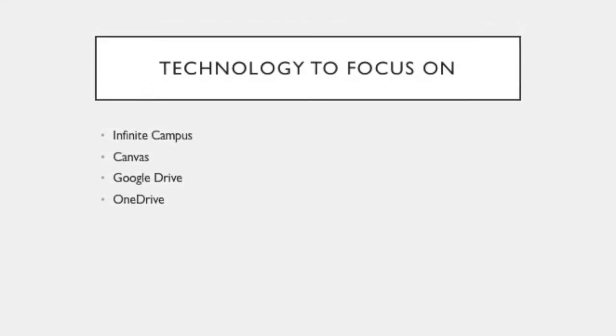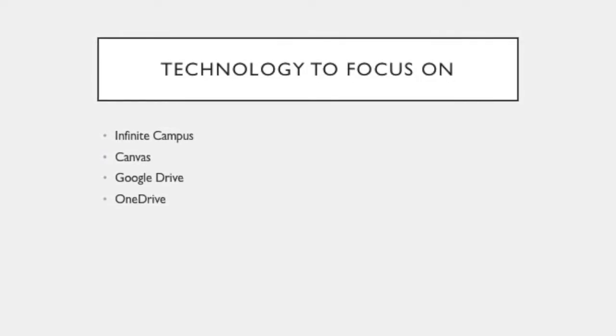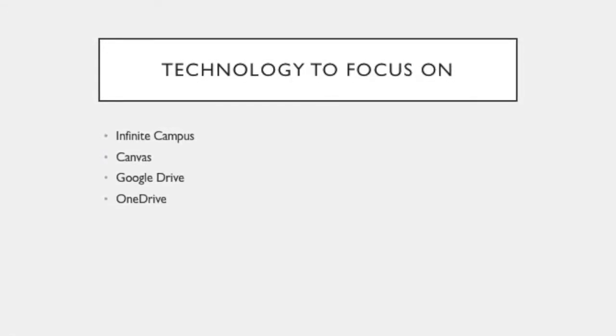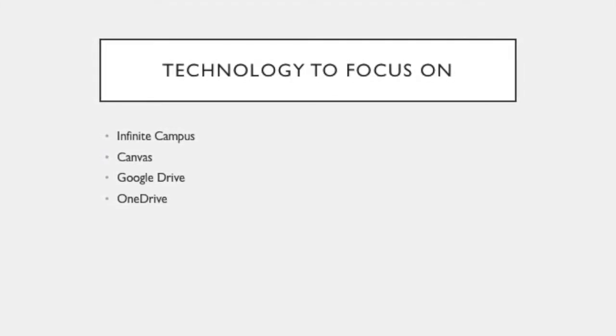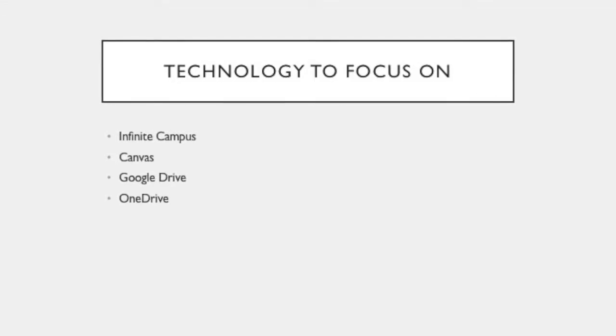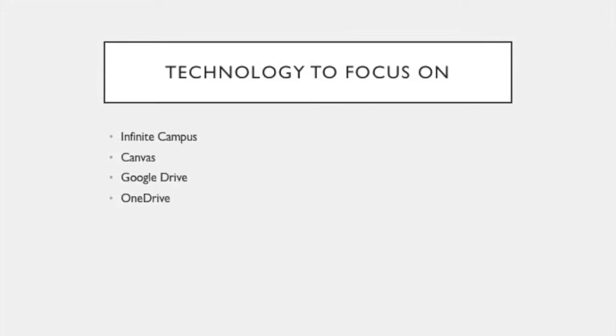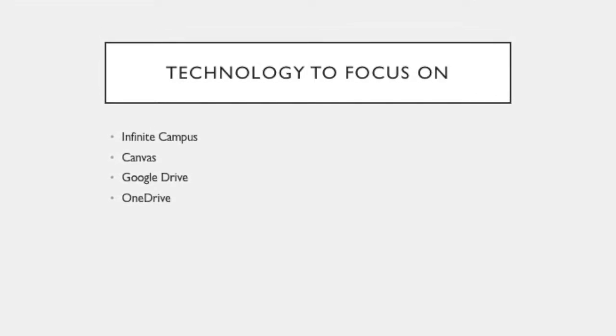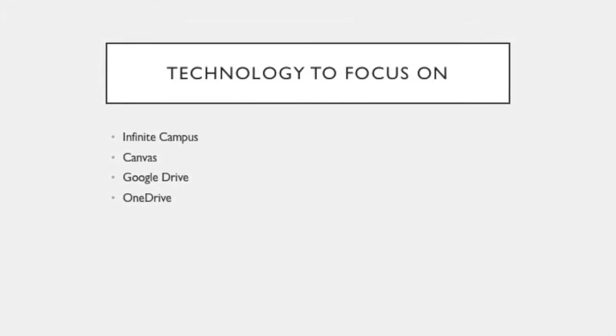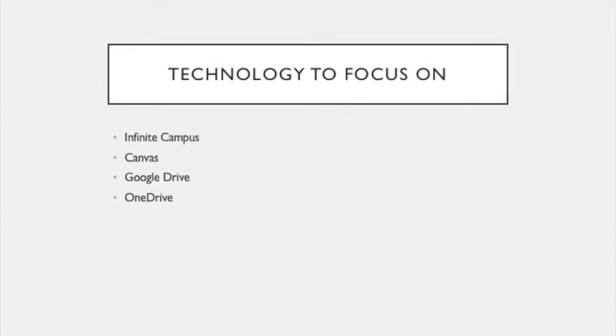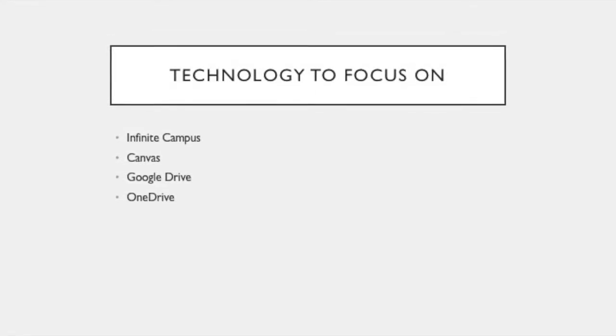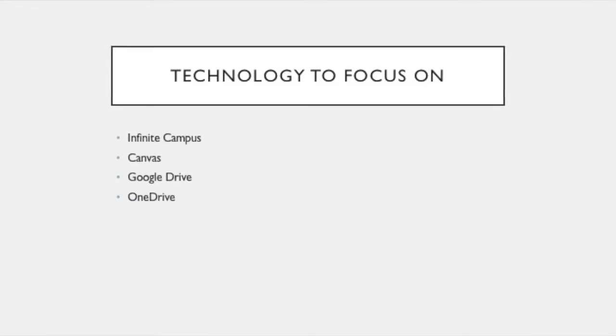Canvas, which is an online learning management system. Google Drive, since this is a valuable tool that many teachers can use to allow students to collaborate together. OneDrive, as this is the official software that we're using for email and document storage. And several other tips and tricks that I have learned over the years of different types of technology.